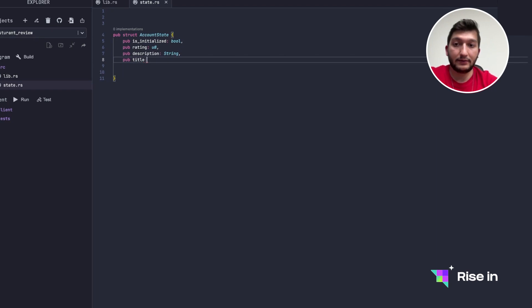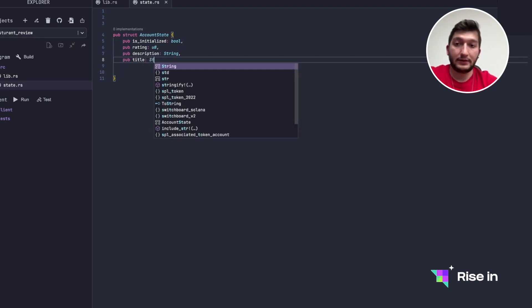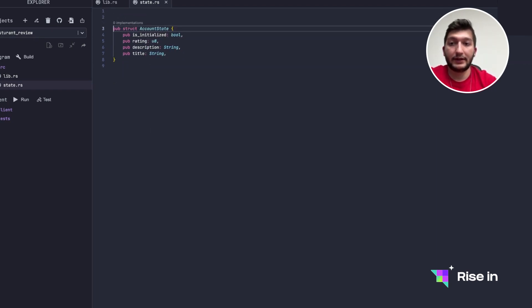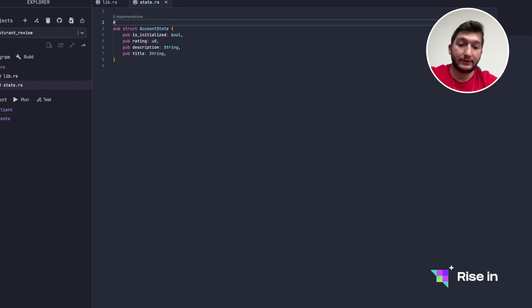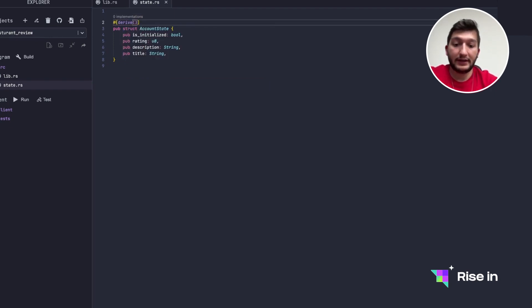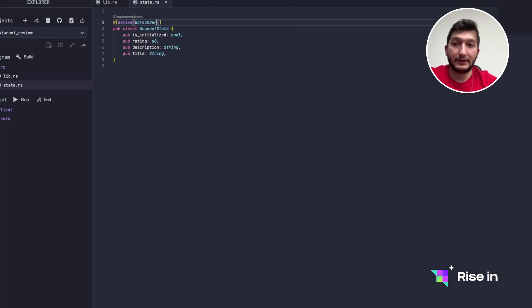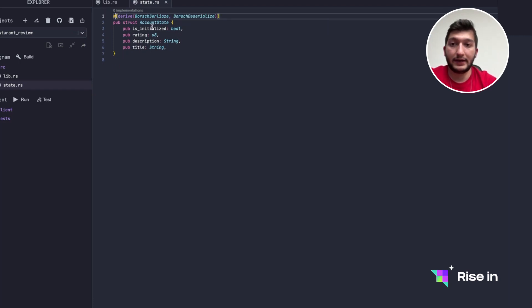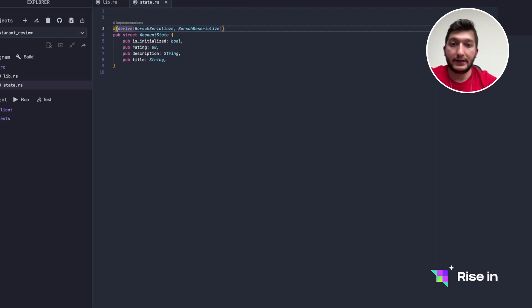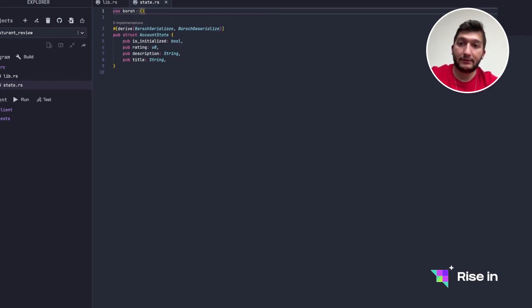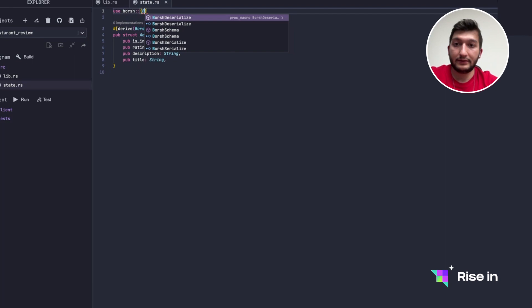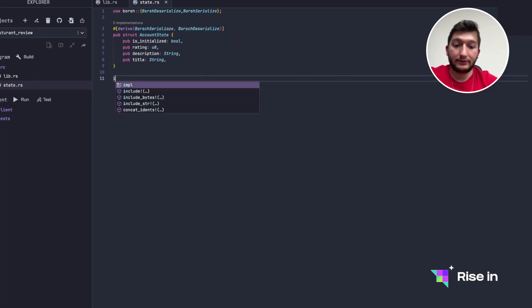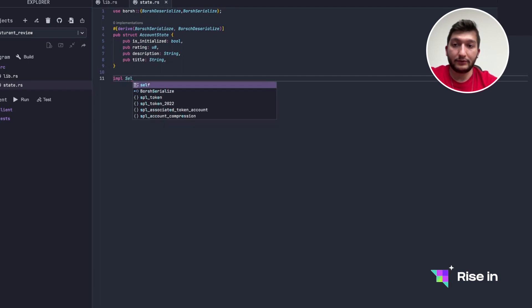So we want people to be able to provide some description of their feelings, and we are going to have a title of the restaurant review. So as always in Solana we need to derive serialize and deserialize for borsh serialize and borsh deserialize, and we actually need to use borsh to get these libraries.